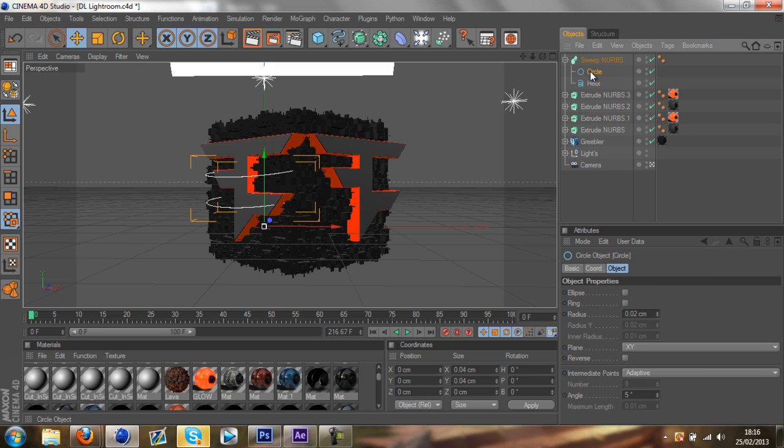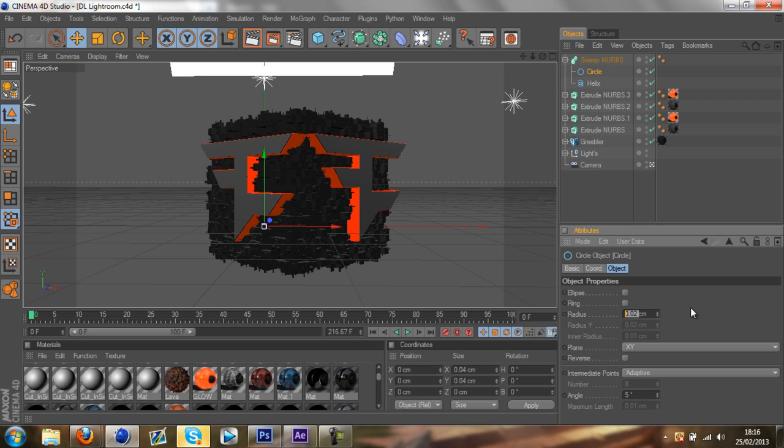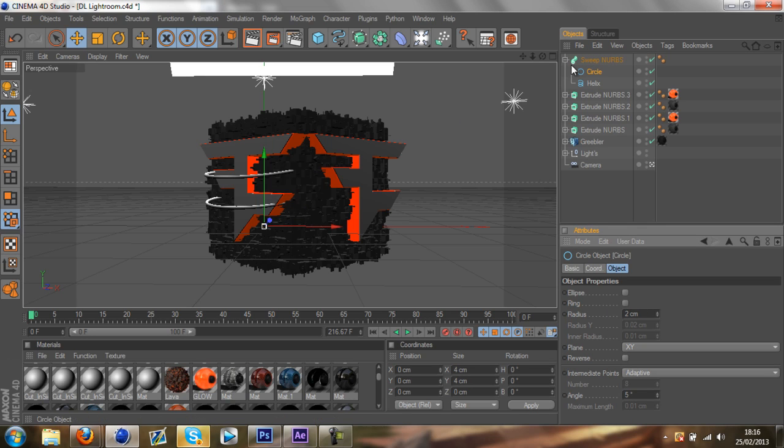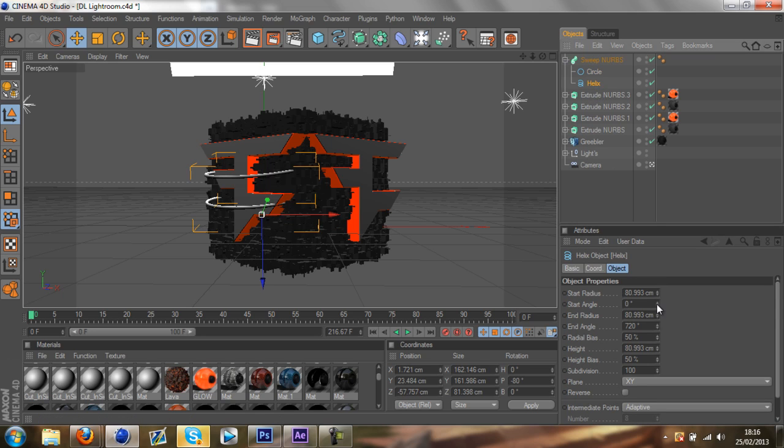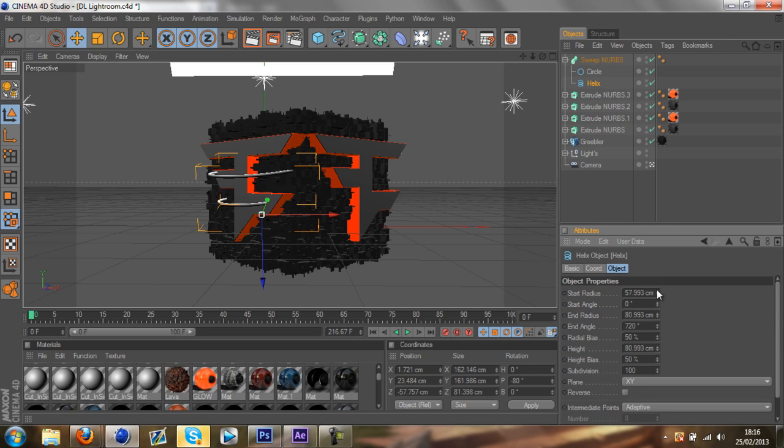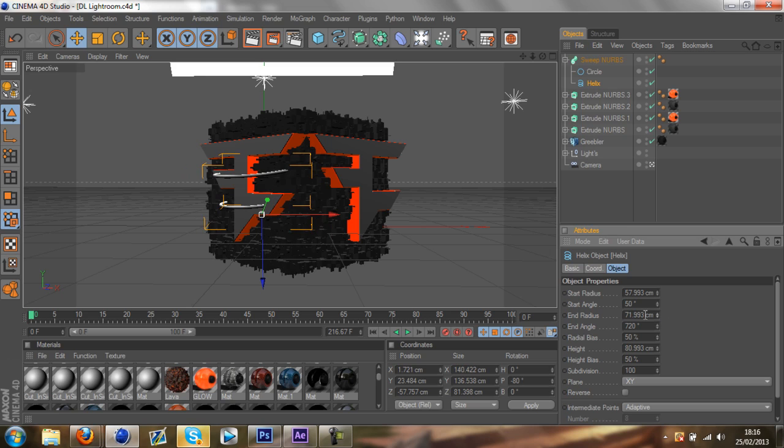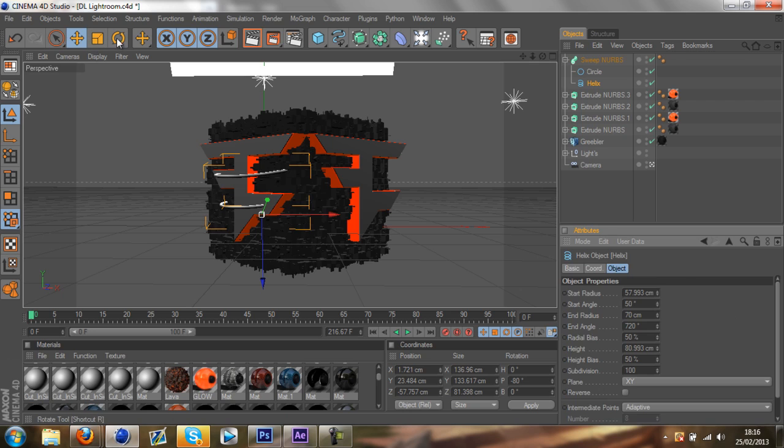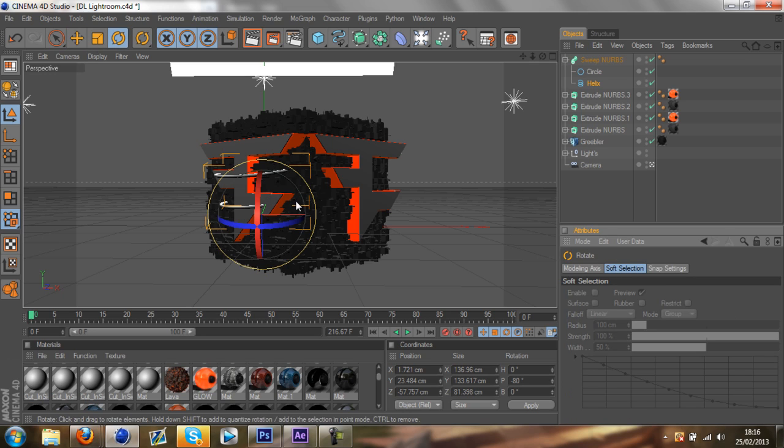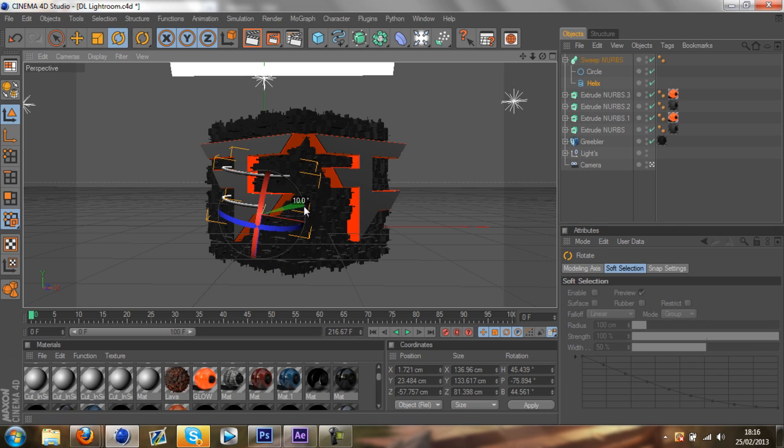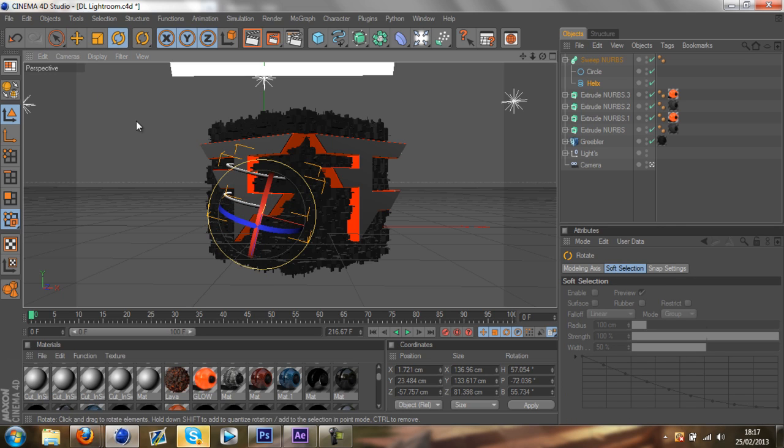You want to change the circle radius to around about two. And the helix you can just mess around with the settings. Start radius 57, start angle 50, end radius I'm gonna change it to about 70. I'm gonna leave everything as it is. Just rotate it a bit more so that it fits on.